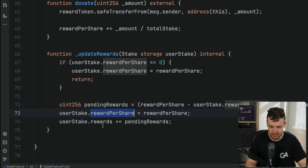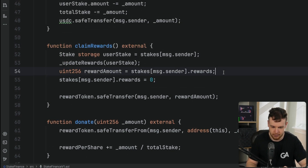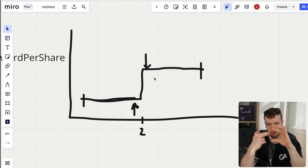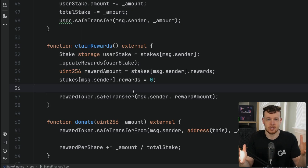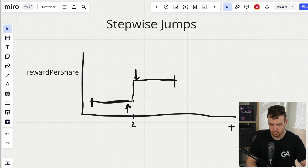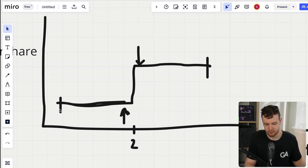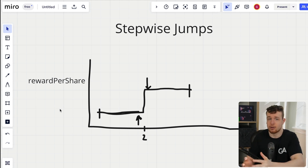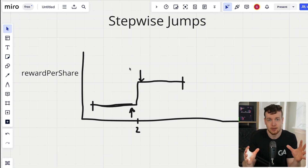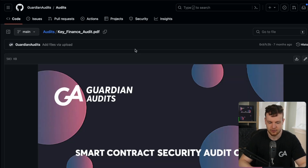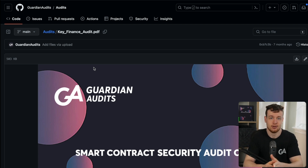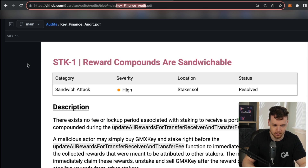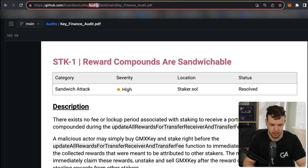You claim those rewards with the claim function, having only staked and unstaked within a single block — sandwiching the donate transaction. This negatively impacts every other staker because they were the rightful owners of that donation. This is very easily a high-severity finding, with even an argument for critical. This is something that comes up in so many code bases — and we can see exactly this in a real audit report in our Key Finance audit, available on the Guardian Audits GitHub.